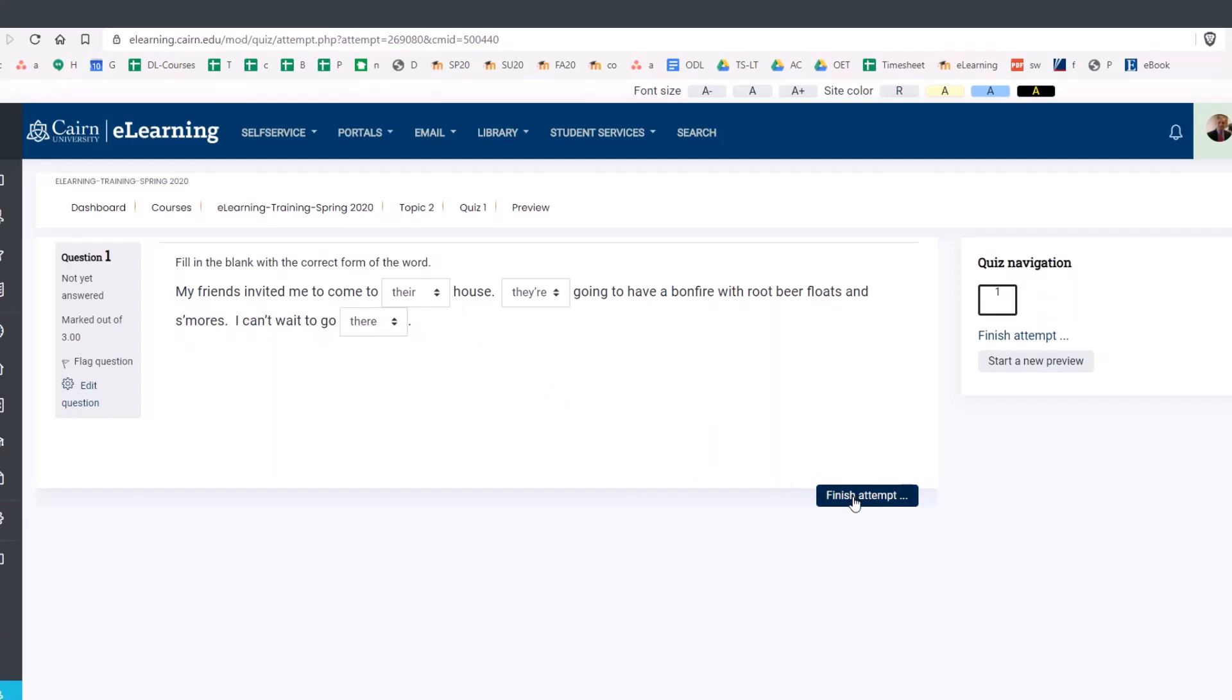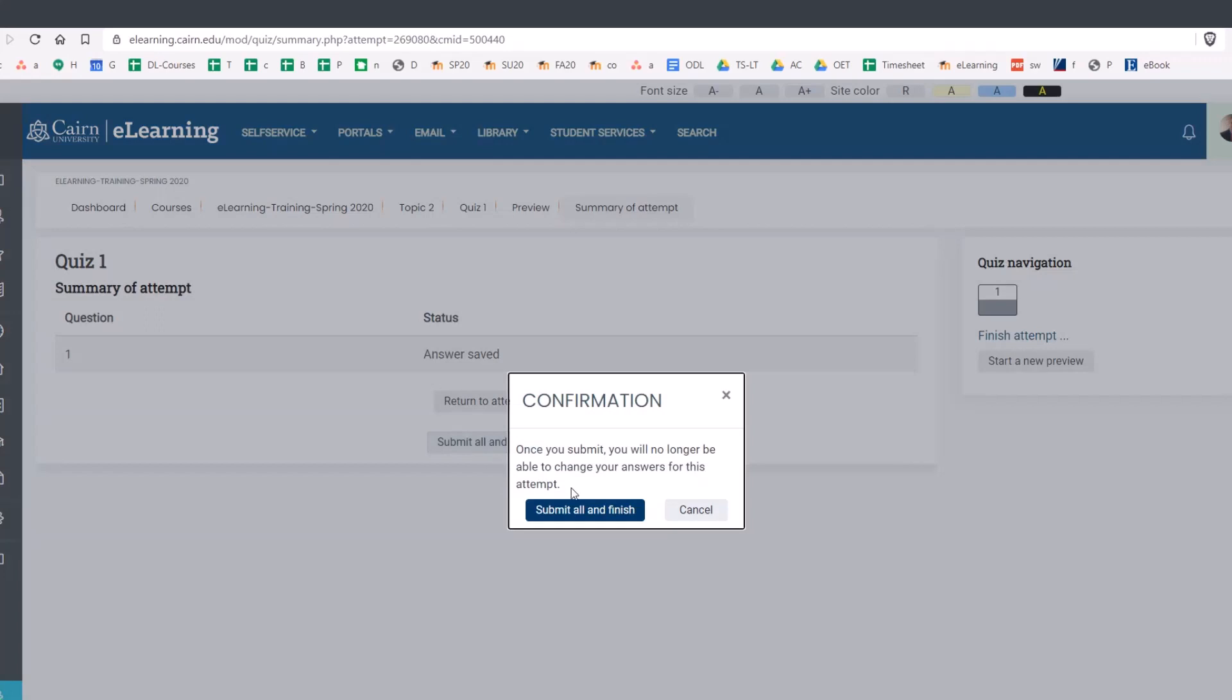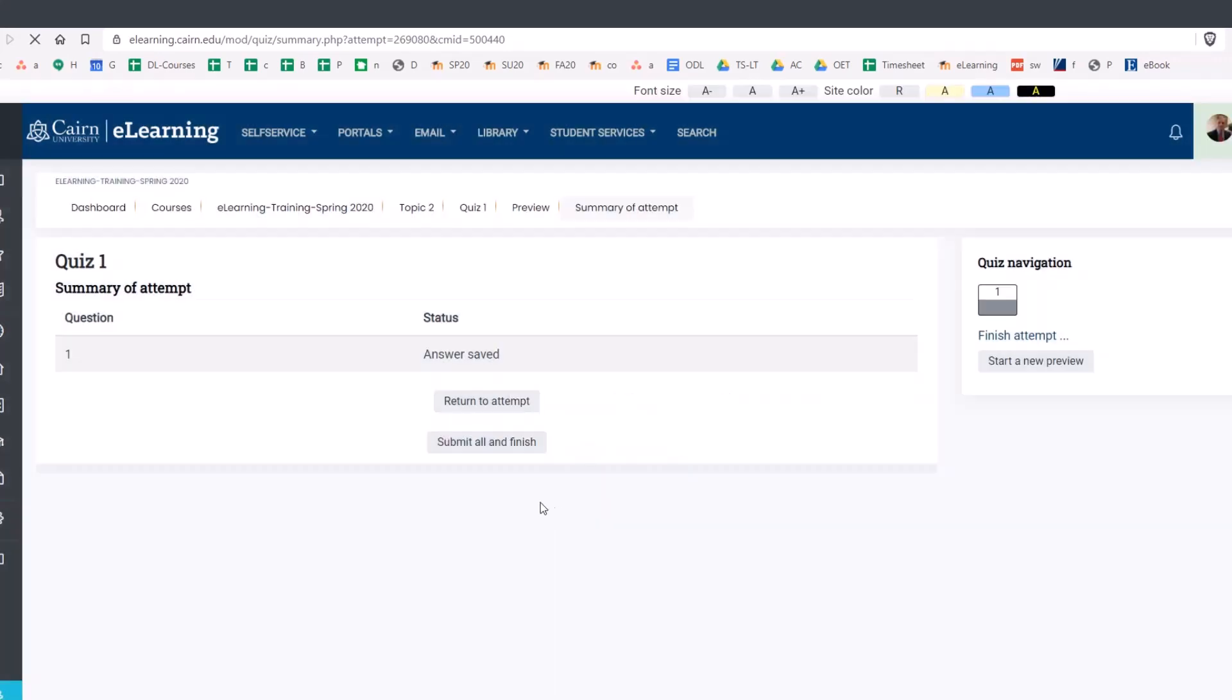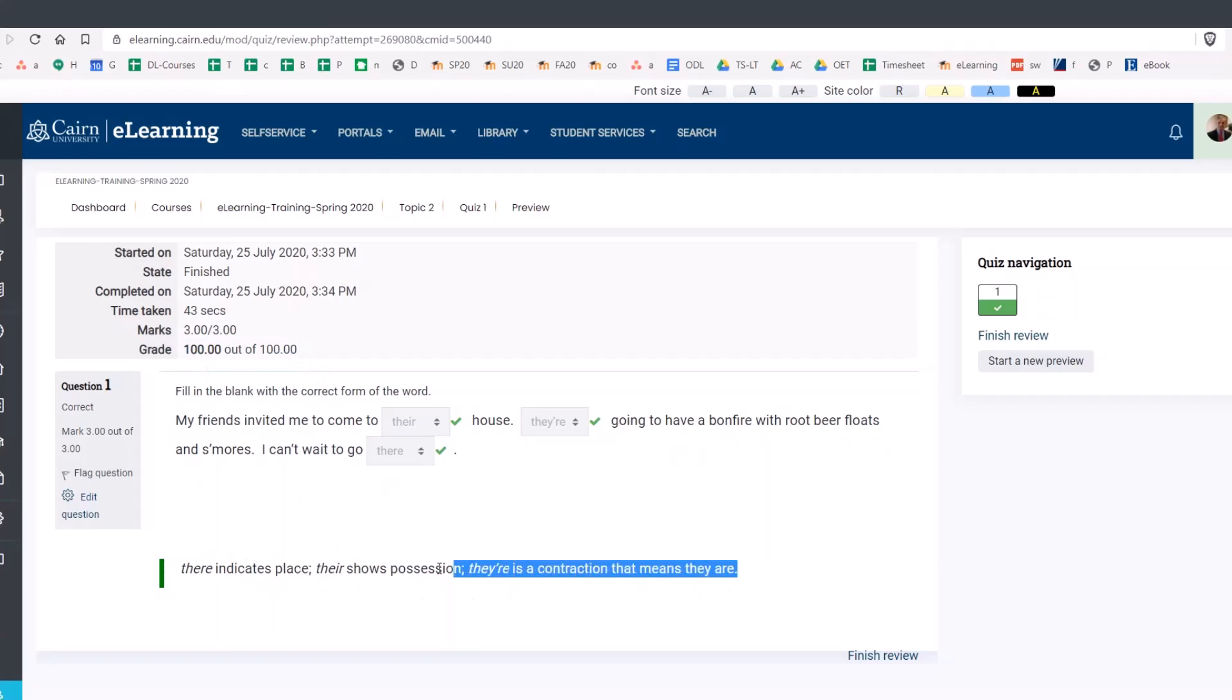Now click on finish. And then finish all and submit. And I should be getting a hundred percent if I did this right. And notice I got three points out of three, a hundred percent. And then also the general feedback shows up here in the bottom. So hopefully this helps.